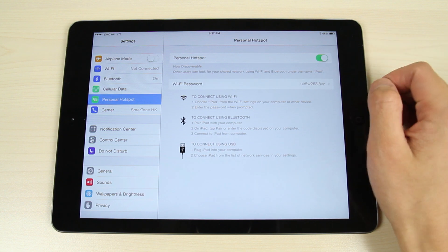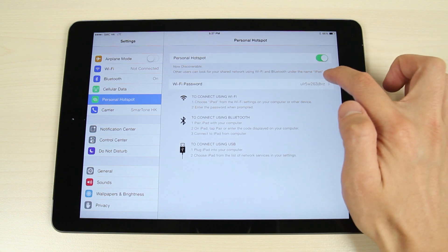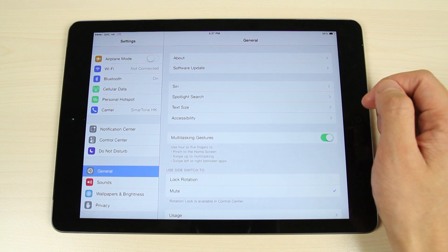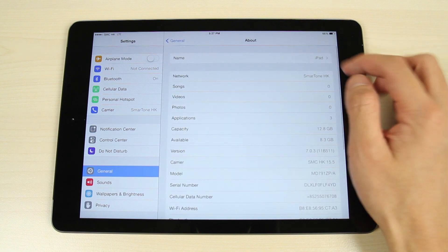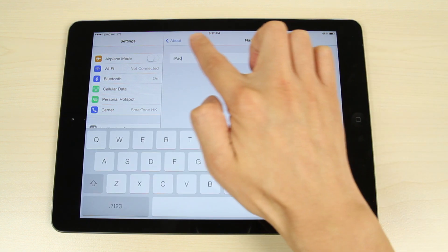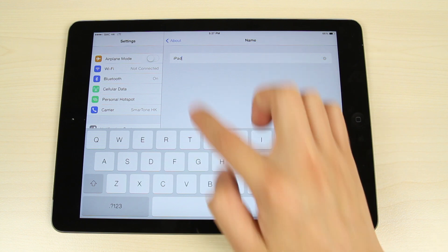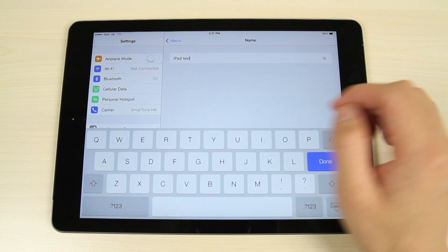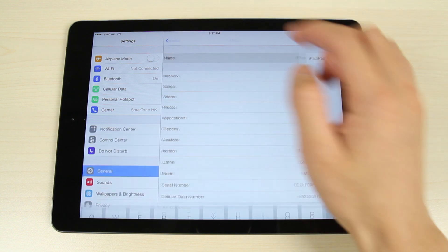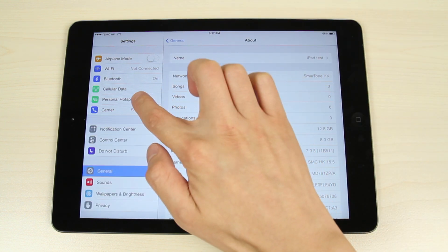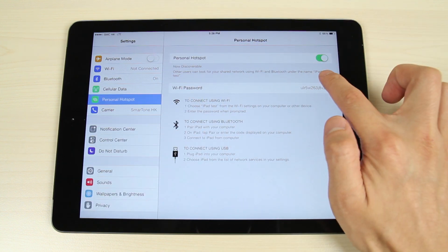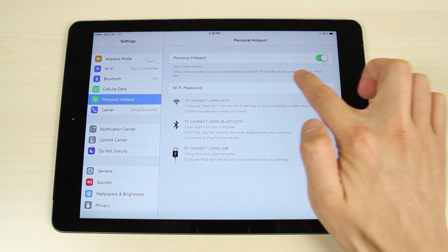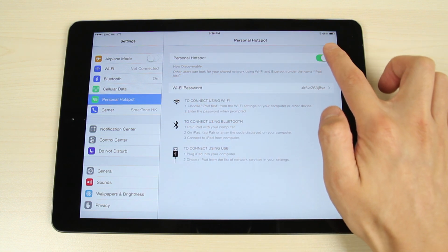The default hotspot name is the name of the iPad. So here you can see the name is changed if we change the name of the device.